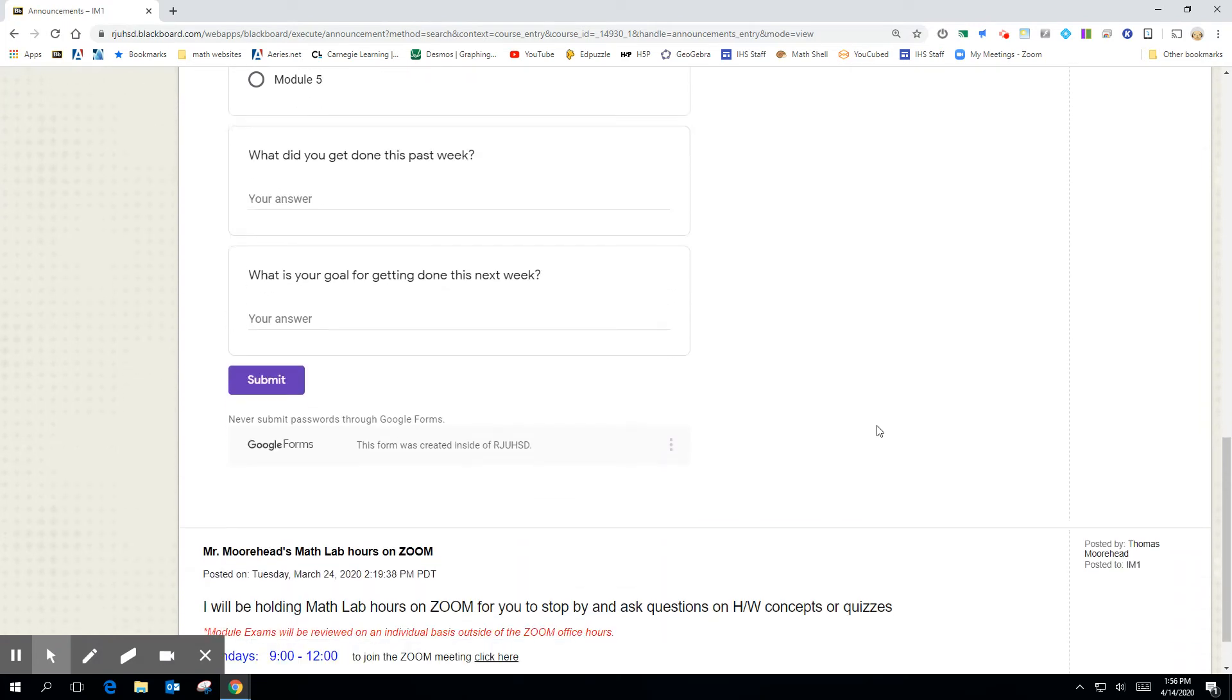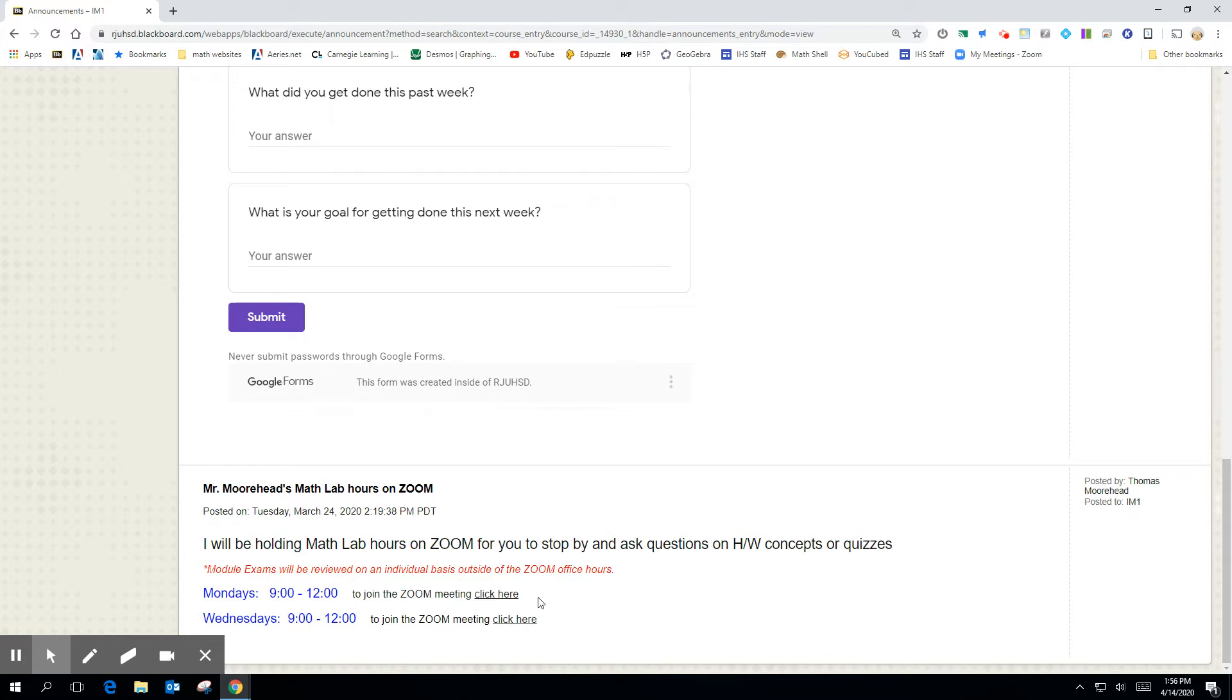Below that is our ways for you to stop in and get help. So I have three hours on Monday, three hours on Wednesday on Zoom that you can click this link right here and you can come in and ask questions and get help. It's basically like a math lab online. So those of you who are very familiar with math lab at the school, when things weren't so different, you could stop by a math lab and you could get help. Well, this is a way for you to click on the Zoom link and you can get help as well.